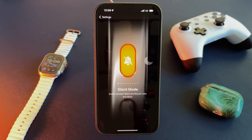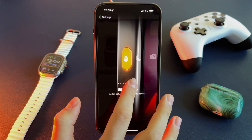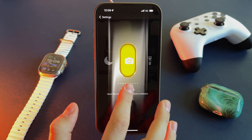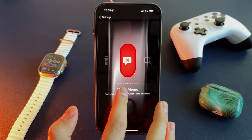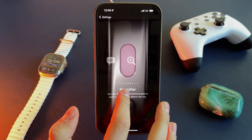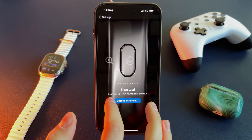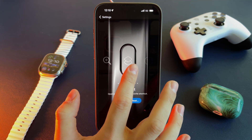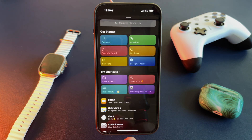You can also turn on Focus mode quickly, open the Camera app, Flashlight, Voice Memo, or Magnifier. The last option allows users to assign a custom shortcut — this is a game-changing feature.